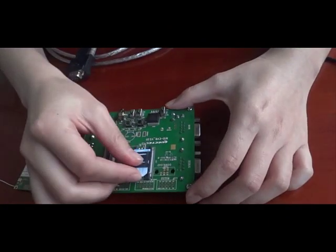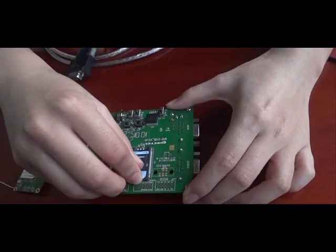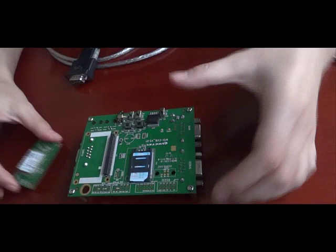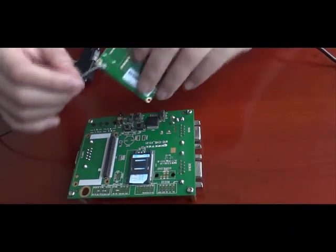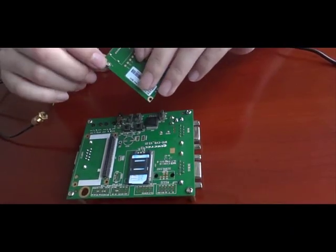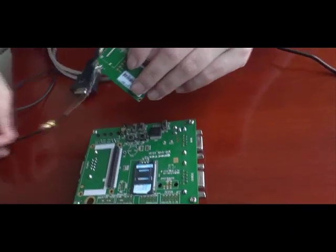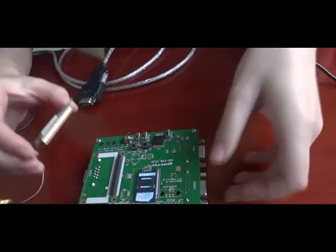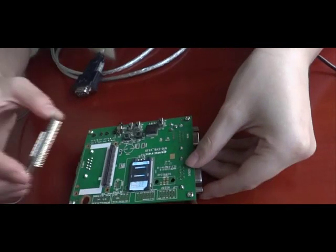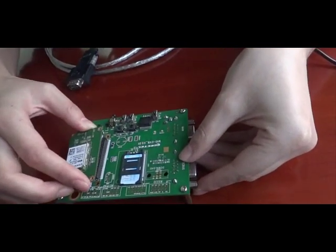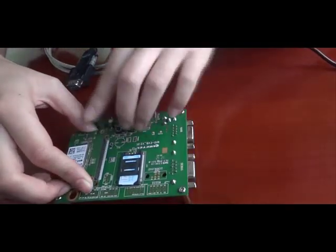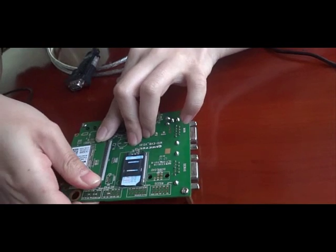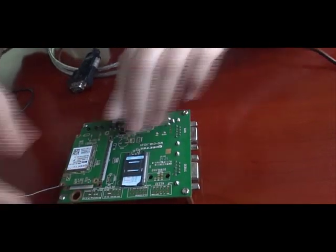First step is to connect the SIM card to the EVB. Then, we connect the antenna. Afterwards, we insert the M95TEA to the evaluation board.